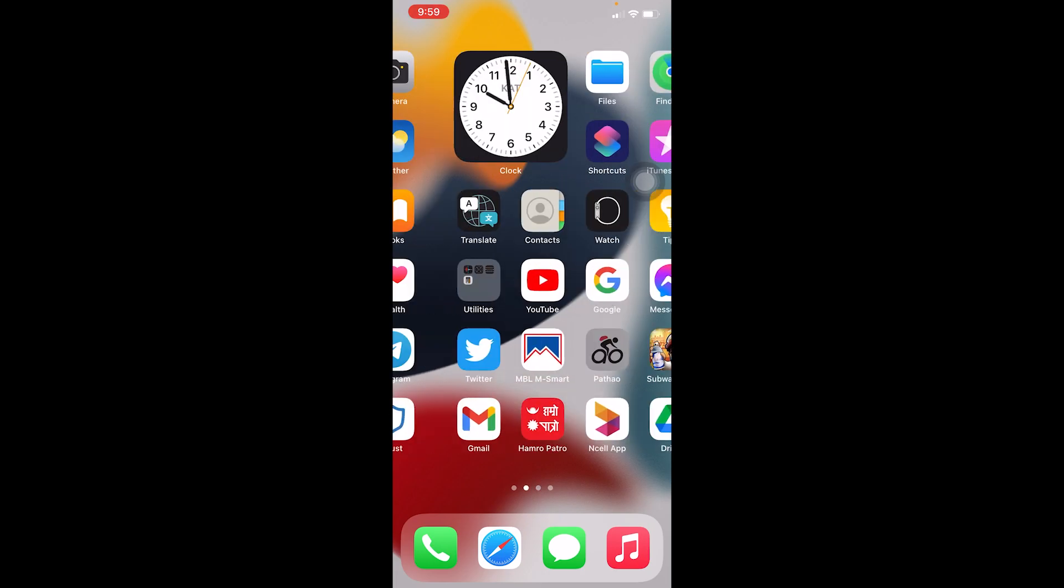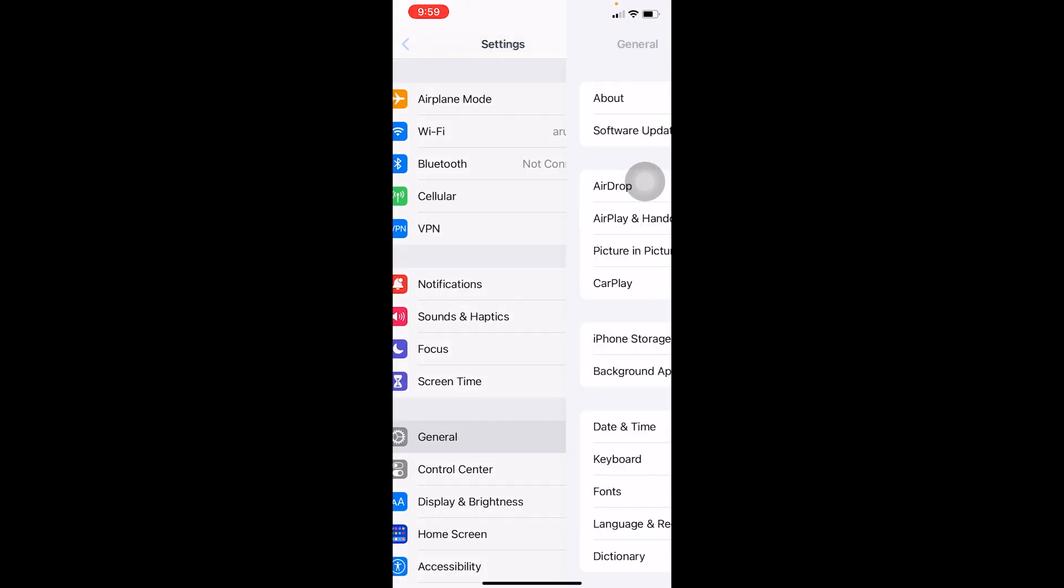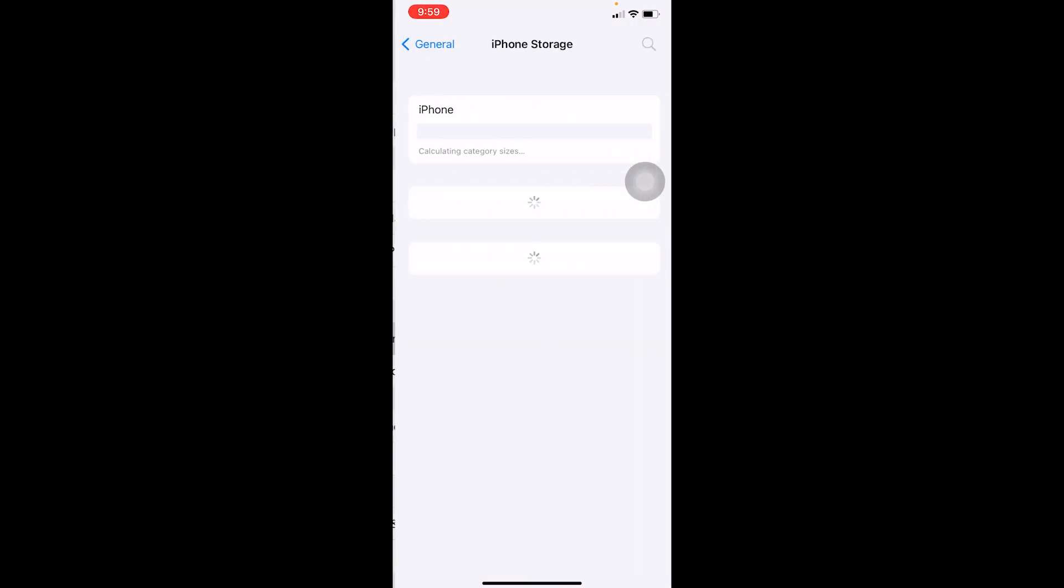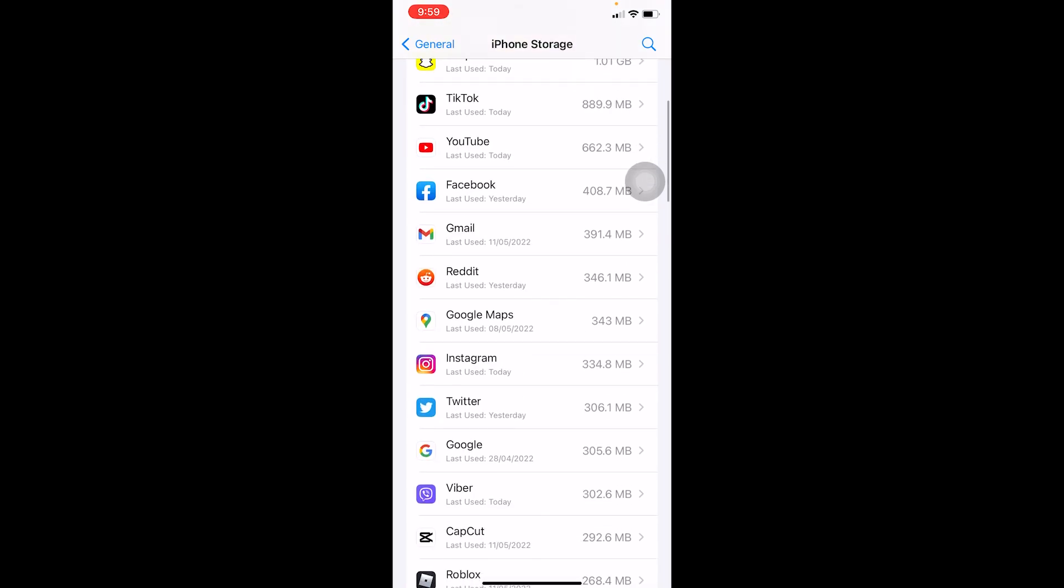If it still doesn't work, go on your Settings, then go to General, and on General go to iPhone Storage. Wait for some time until it loads up and try to find Viber.